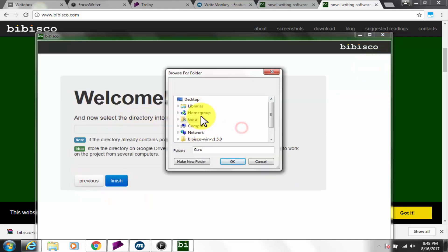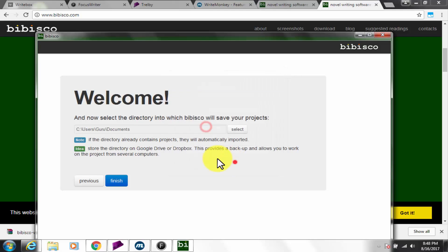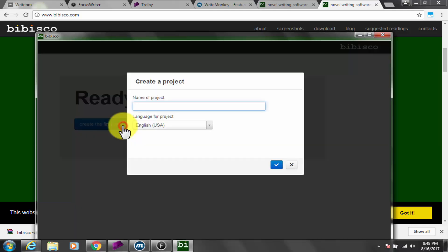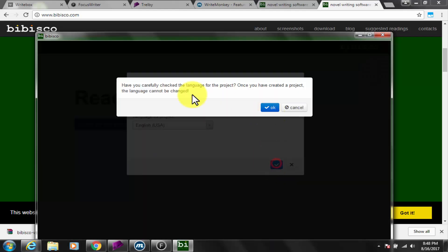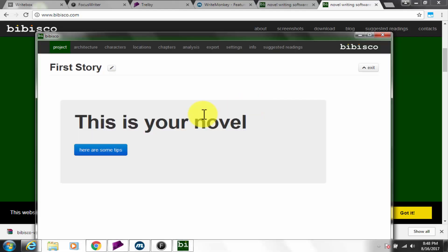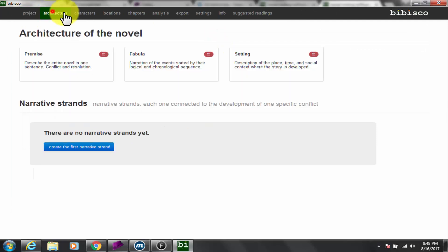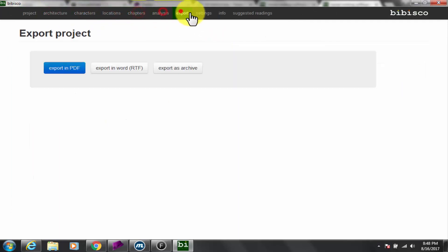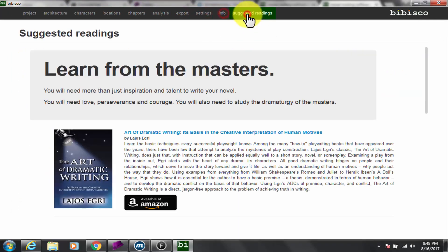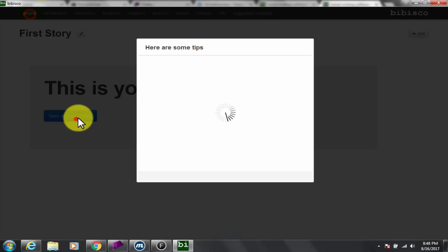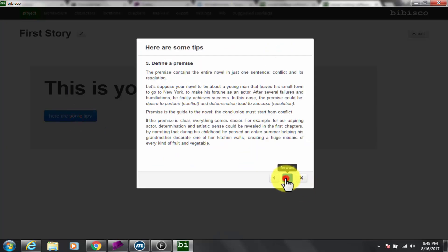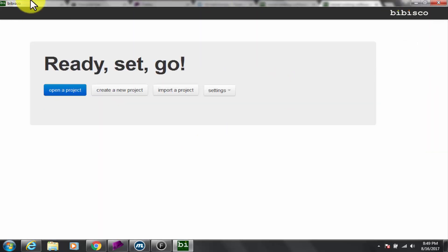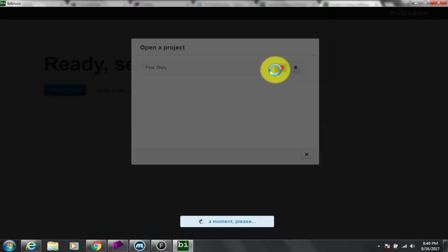You may have heard of Scrivener, but Bibisco gives the novel-centric software writing tool a run for its money, for no money at all. Open source Bibisco organizes chapters and scenes and characters and ideas, provides help with structure, and is an all around help for writers trying to make a book work. This again is very useful for professional writing such as novel or screenplay.